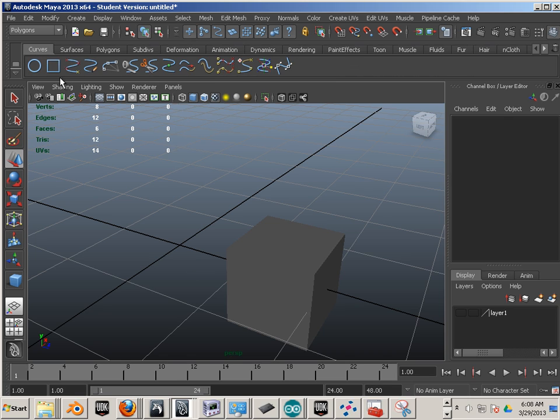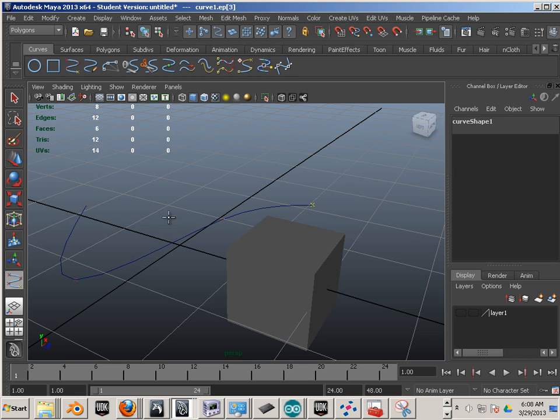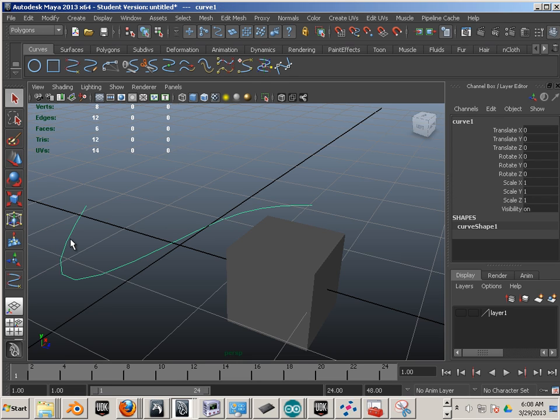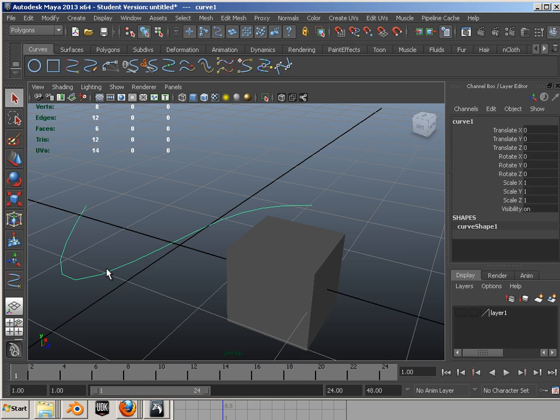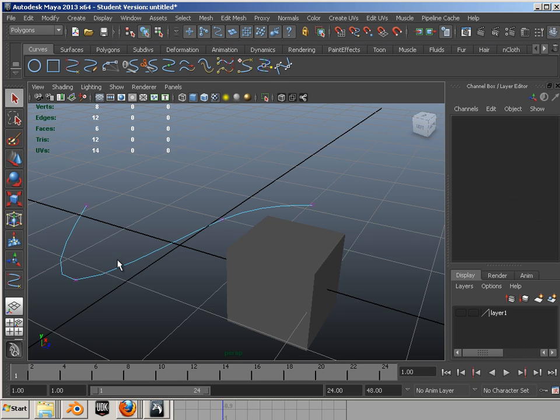And last, there's curves, which we'll study curves a little bit later. If we go into a curve, right click, we have curve points, curve vertexes, and edit points. Again, much different.